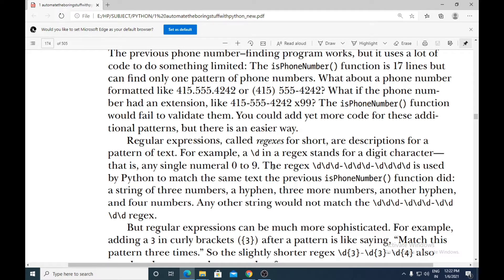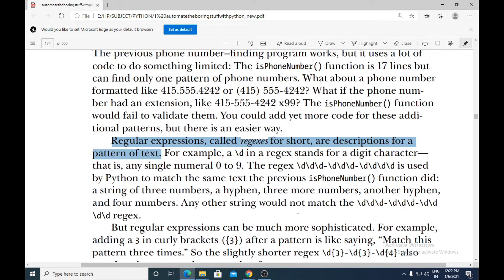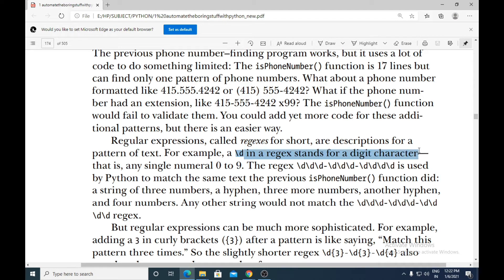Regular expressions, called regex for short, are descriptions for a pattern of text. For example, \d in a regular expression stands for a digit character — that is, any single numeral from 0 to 9. So backslash-d represents any single digit character.